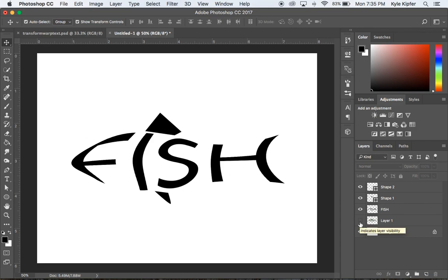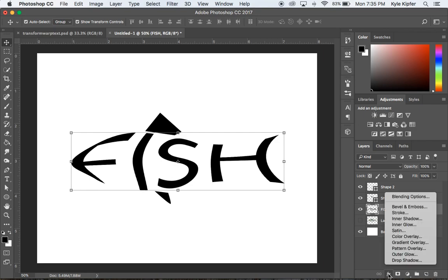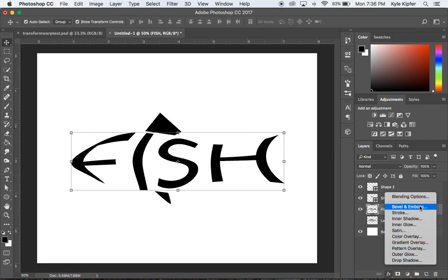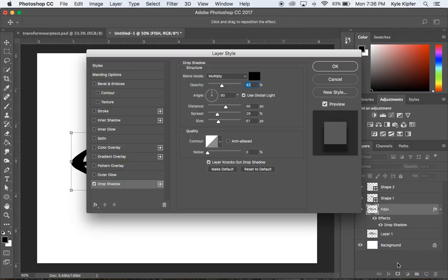The last couple things I'll do before calling it a day is adding some effects. If I go down to my FX panel, you can add all sorts of effects. I'm going to add a drop shadow and a bevel or emboss. Feel free to play around with other things - outer glows, inner glows, all kinds of good stuff in this effects panel.